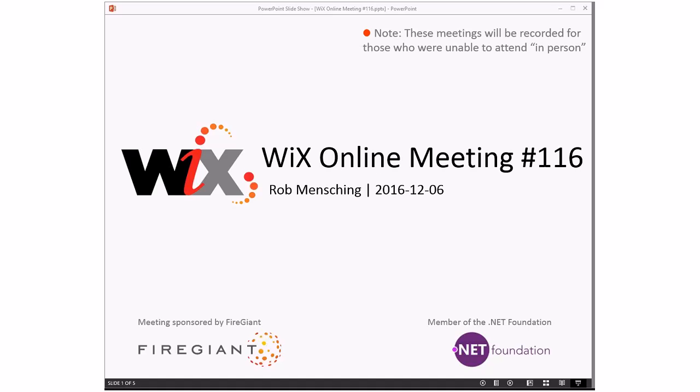Good morning, good afternoon, good evening. This is the Wix online meeting number 116, getting to the end of the year of 2016. We'll have this meeting, we'll probably have a meeting next week because it's just before Christmas and then boom, it'll be 2017. And from what I'm hearing, a lot of people are excited to get out of this year. I don't know why, but it seems to be a thing.